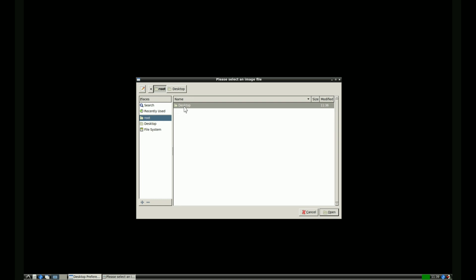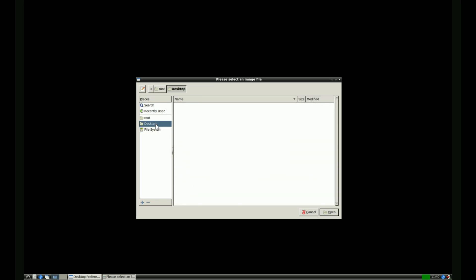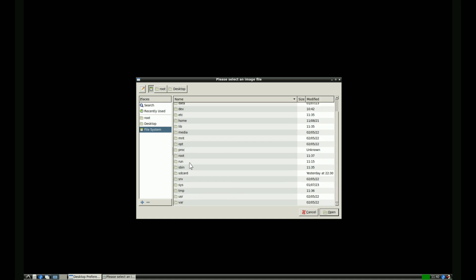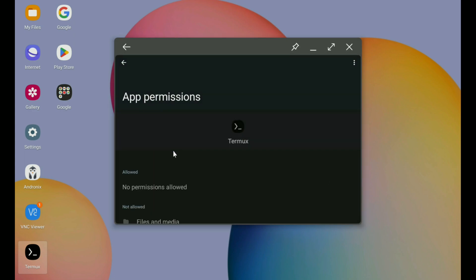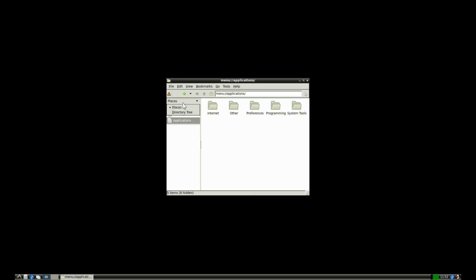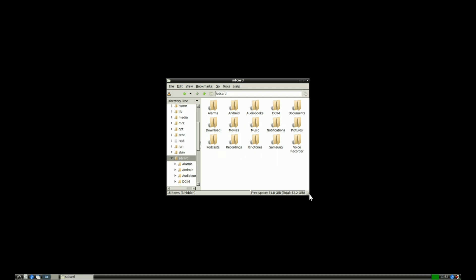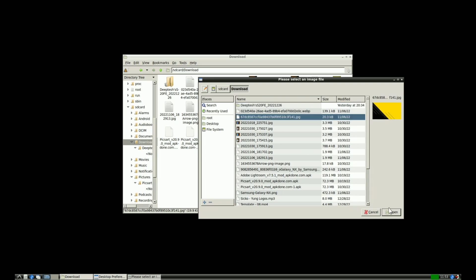Let me show you how you can easily access your Android directories and files inside your Linux distro, so that you can, for example, transfer programs written inside your Linux distro to your Android tablet. All you have to do is open App Info for Termux and grant it permissions for file access. Now boot into your Linux distro and you should be able to access your SD card folder where you have all your Android files. Here I am choosing one of the images inside my Android folder to set as my Ubuntu desktop background.